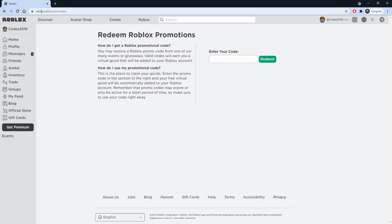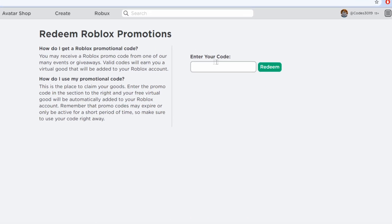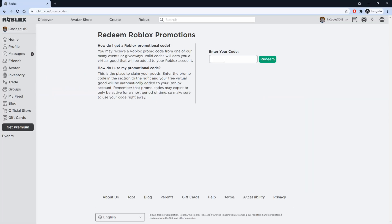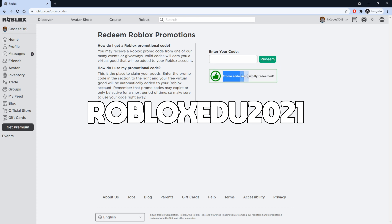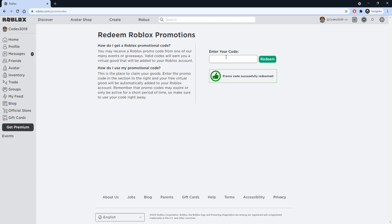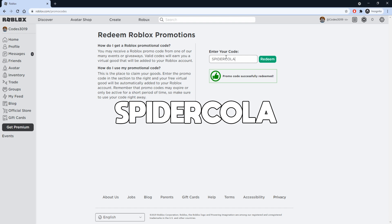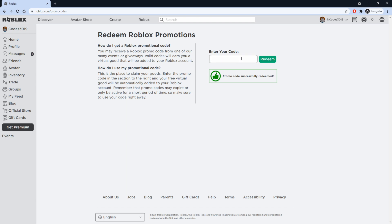Once you're on this page, you're going to be entering the code in this slot right here. Our first code is going to be ROBLOXEDU2021 — just type that in and press Redeem, and it will tell you the promo code has been redeemed. After that, we have SpiderCola — type Spider and then Cola.